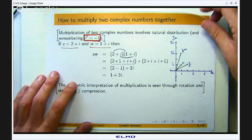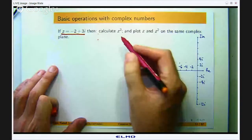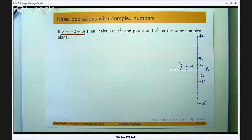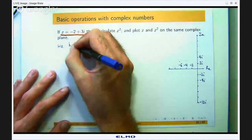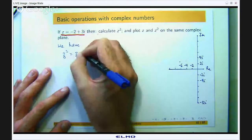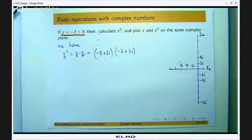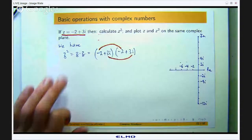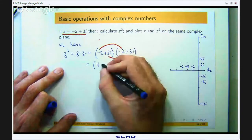Let me do another example by hand. If z is negative 2 plus 3i, calculate the square of that complex number and plot the original complex number and its square on the same argand diagram. So z squared is just z times z, which is negative 2 plus 3i times negative 2 plus 3i. Distributing, I group the real parts: negative 2 times negative 2 gives 4, plus 3i times 3i which is 9i².